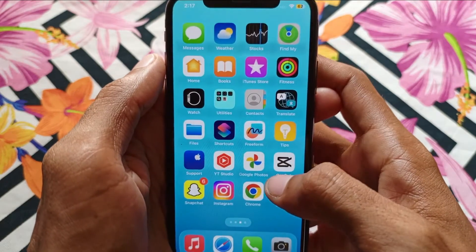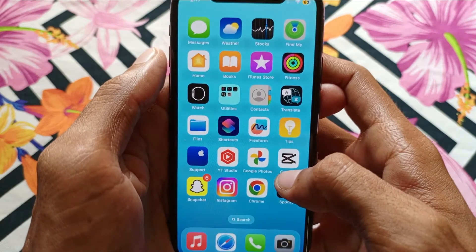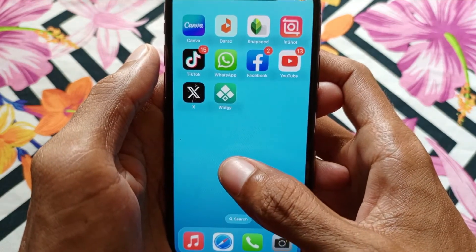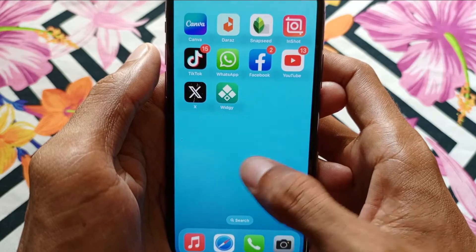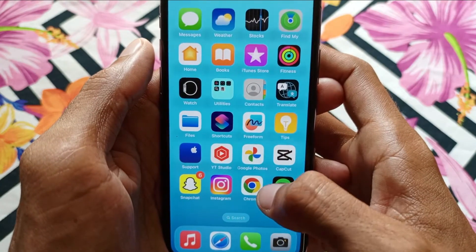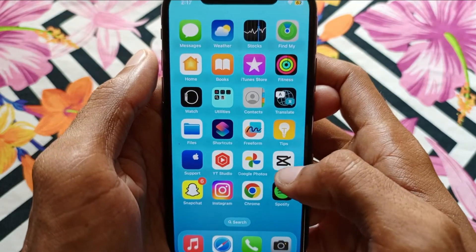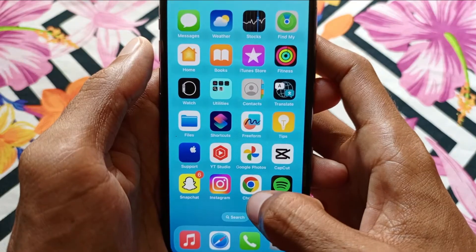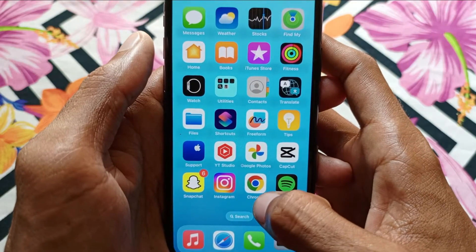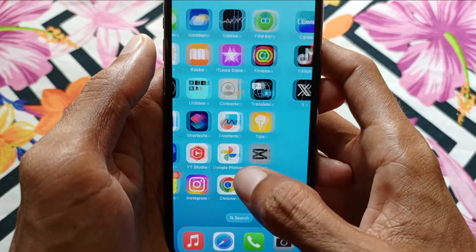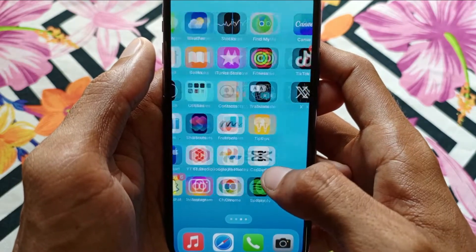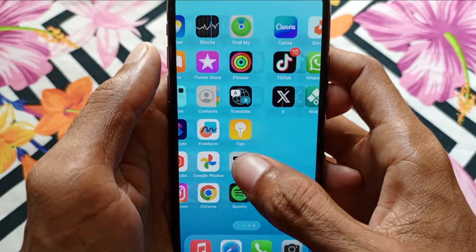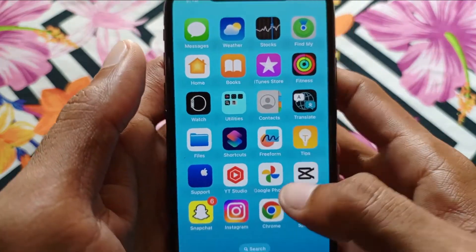Hello guys, welcome back. In this video I'll show you how to download apps on Google Chrome on iPhone. If you are using an iPhone and want to download and install apps from Google Chrome, I'll help you how to do this. Let's start without wasting any time.